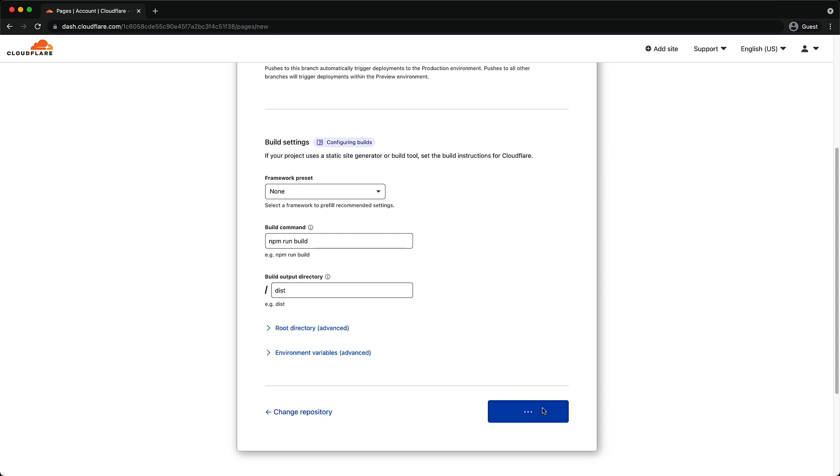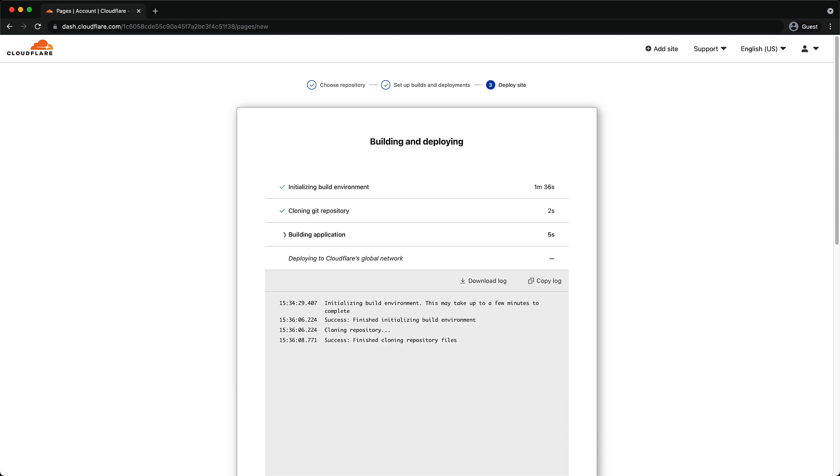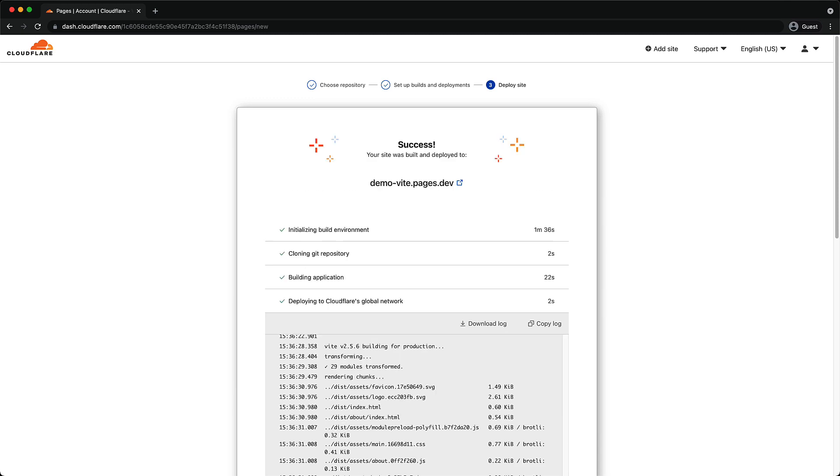Now this will not take too long, but I'm not going to make you sit here and wait for the deployment to complete. So I'll speed that up. And once it's done, you can see that it's been deployed at a particular URL, which in our case is demo-vite.pages.dev.